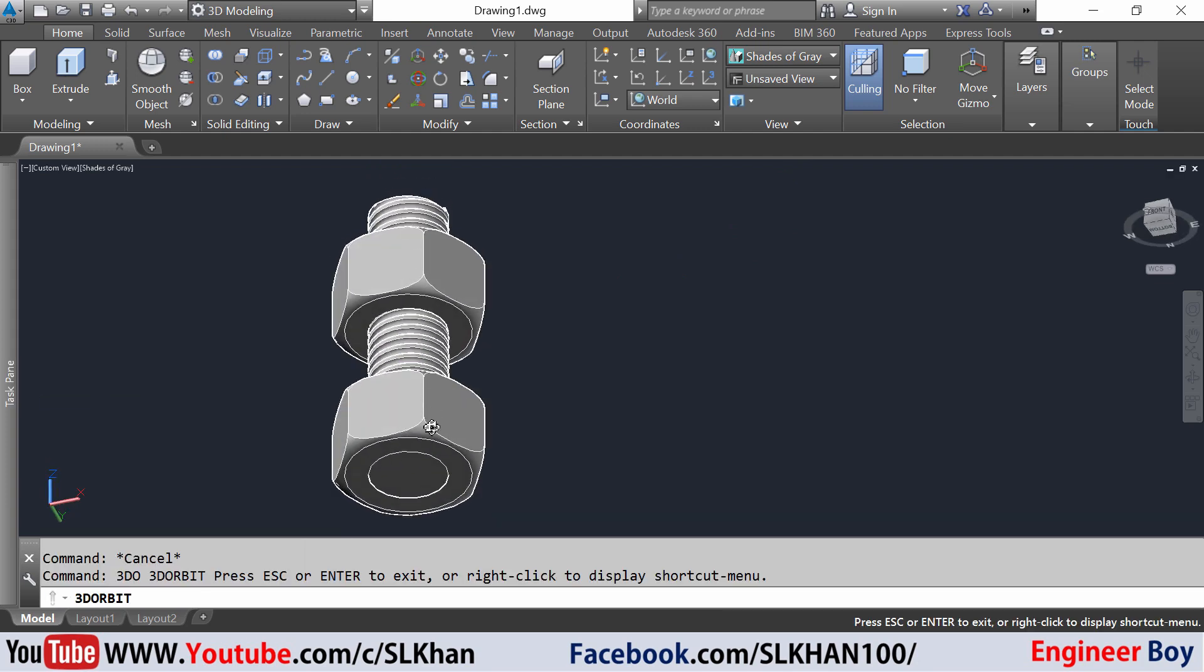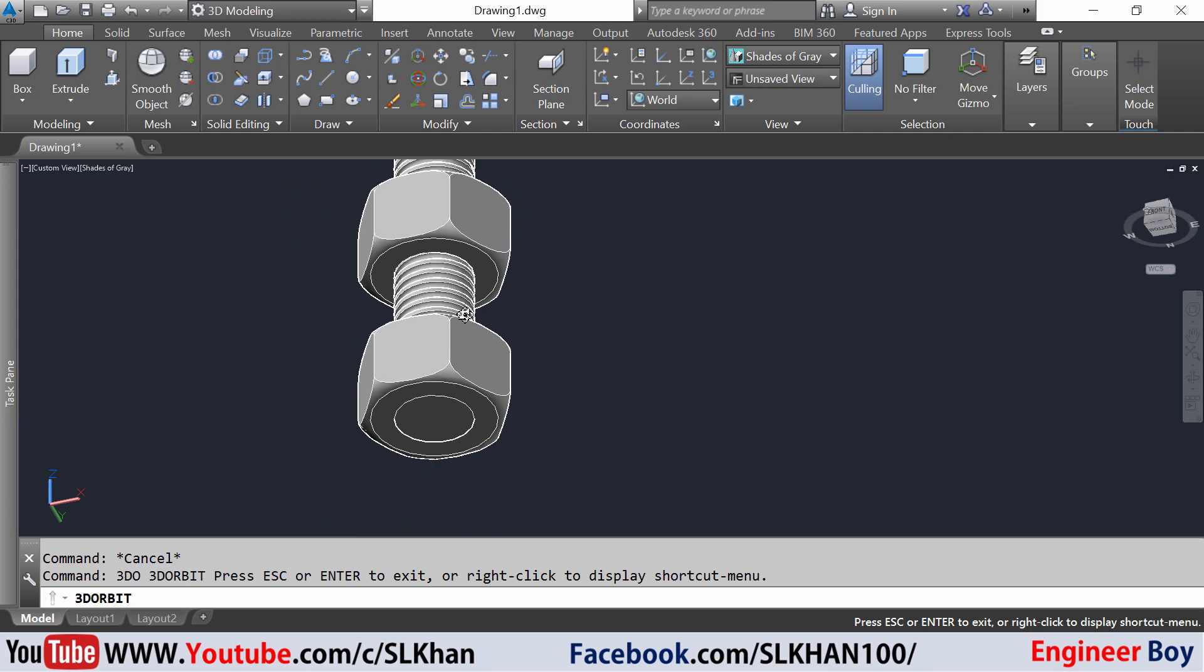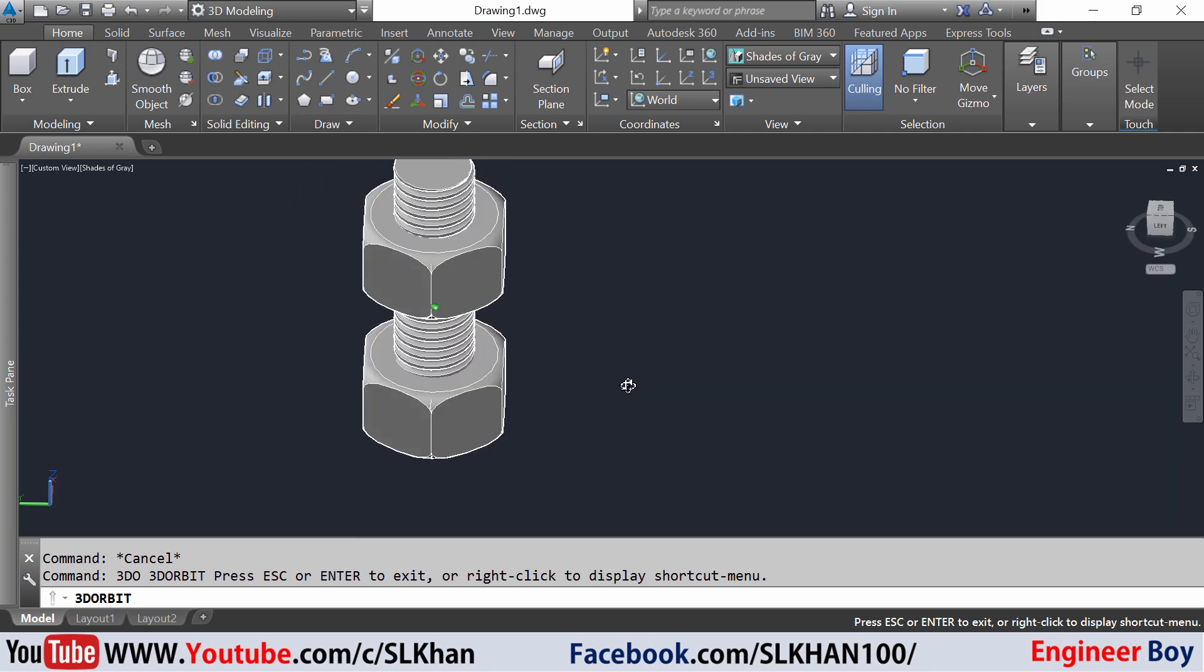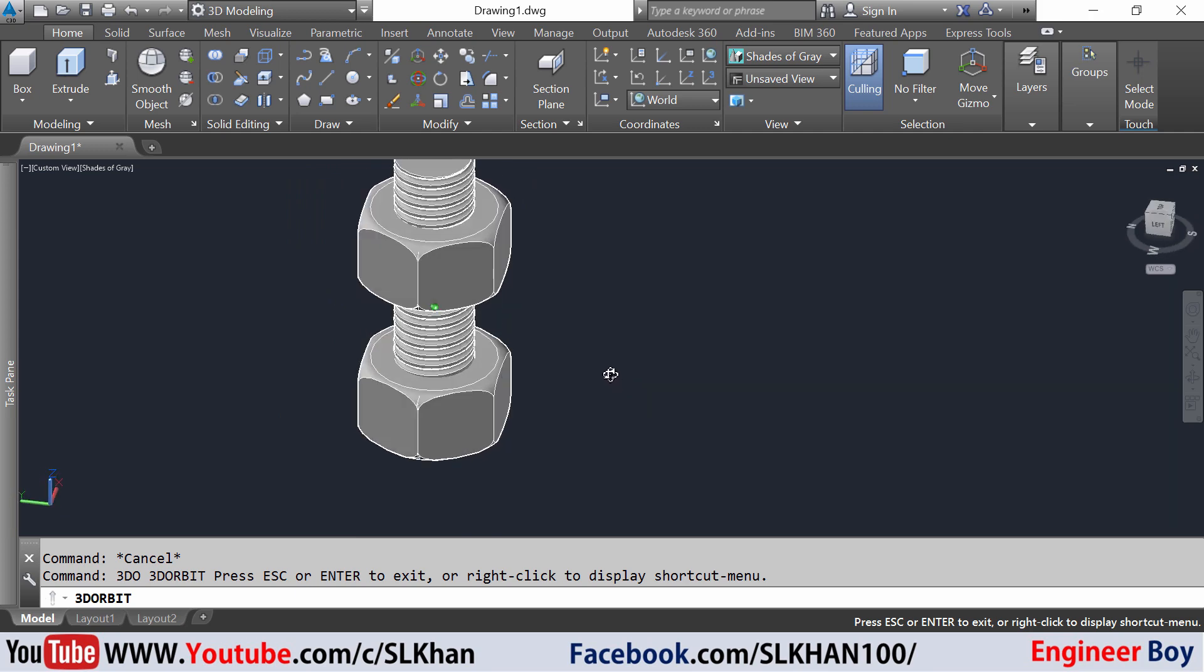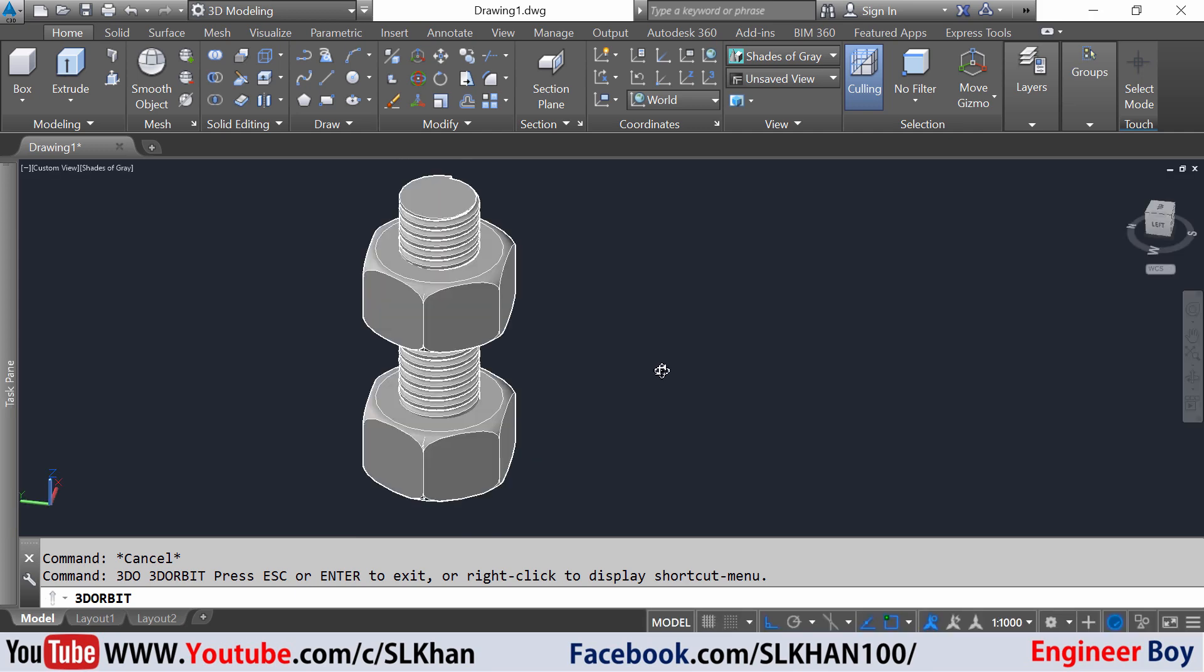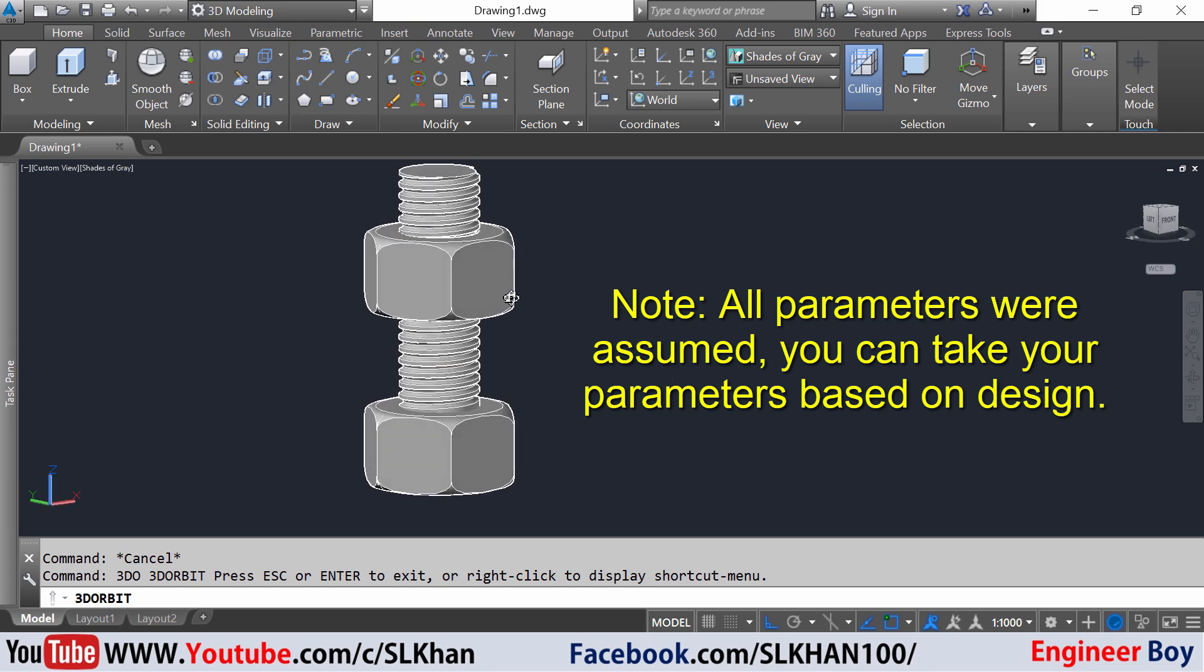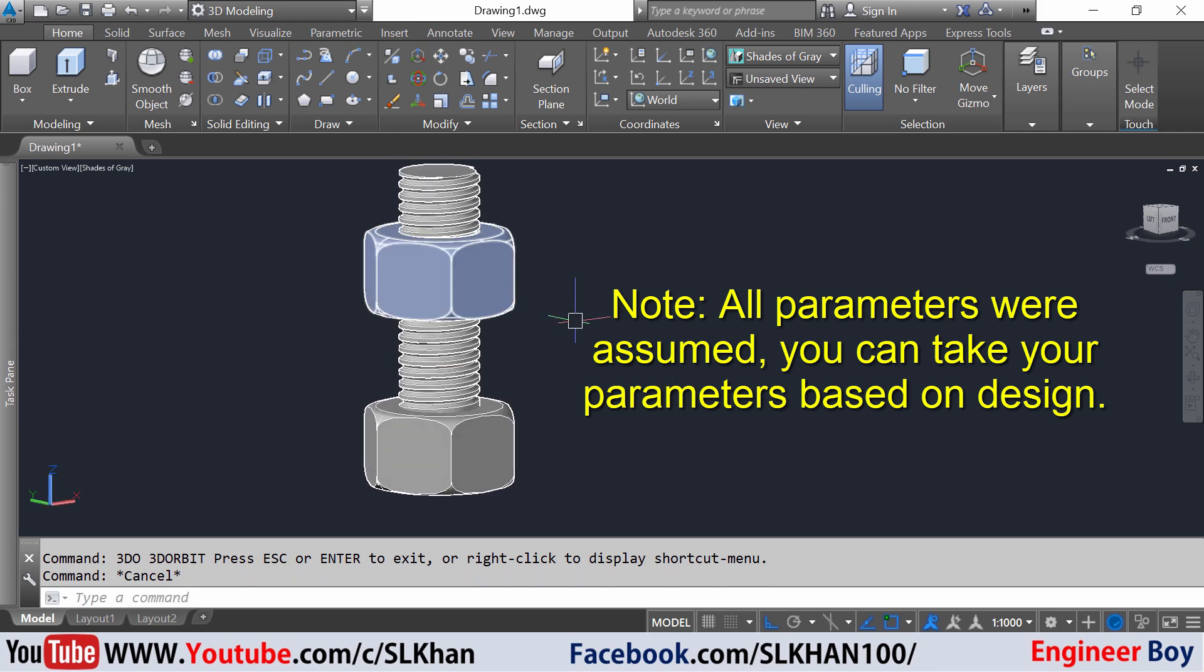This is how we can model a nut bolt. But this time I just put all the values by default. Those were just assumptions. You can put all those values according to your design, according to your design parameters. Hey, if you like these types of videos, please hit that subscribe button. Press the bell icon so you never miss an update from Engineer Boy. Bye.